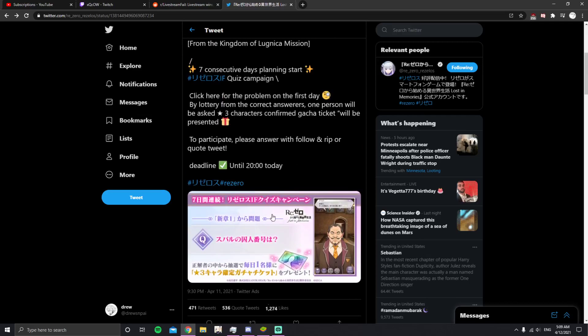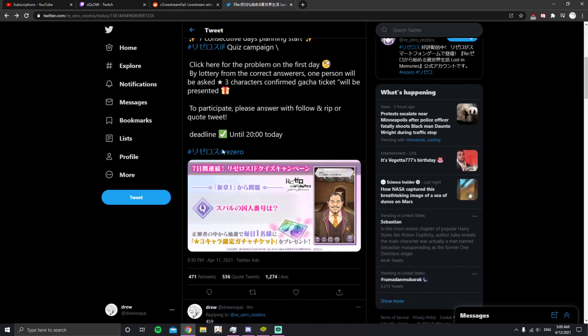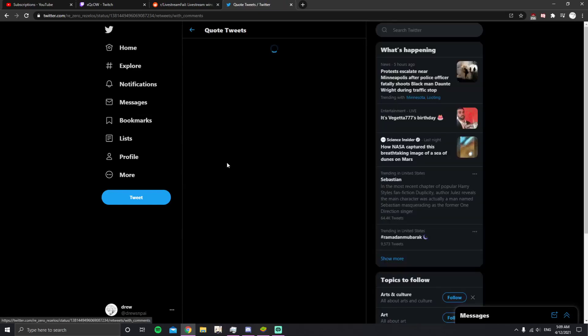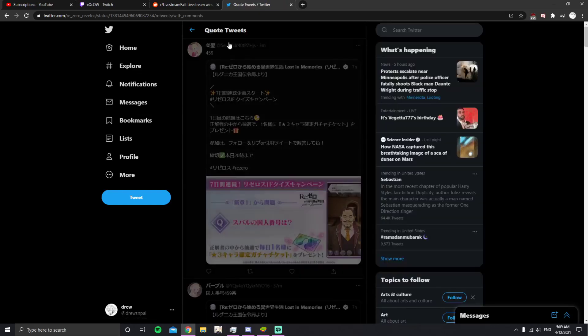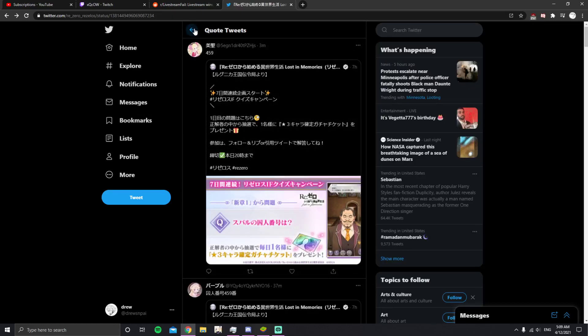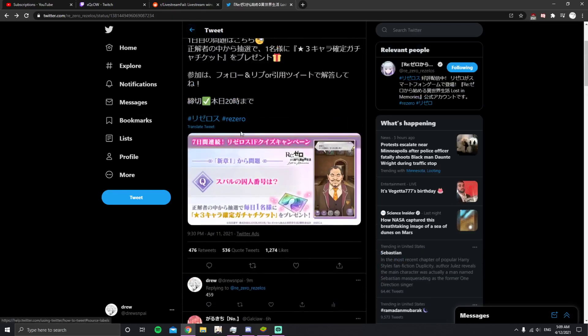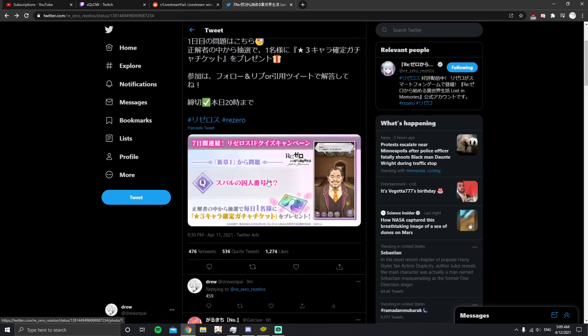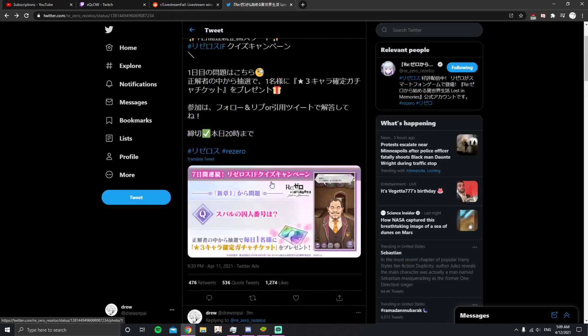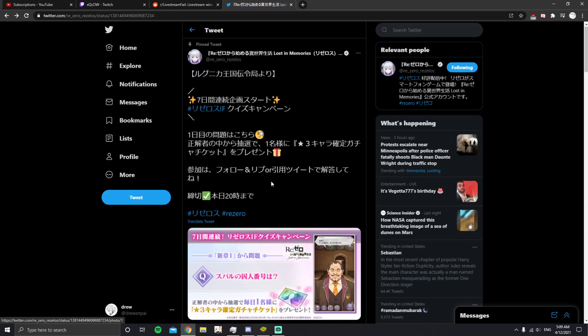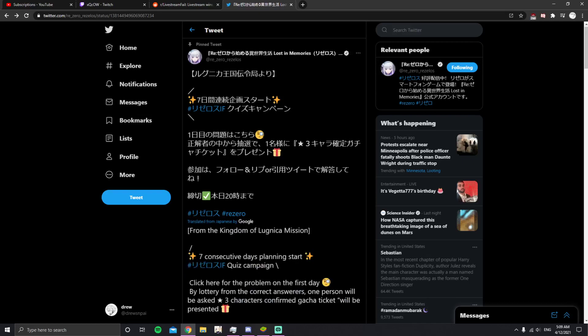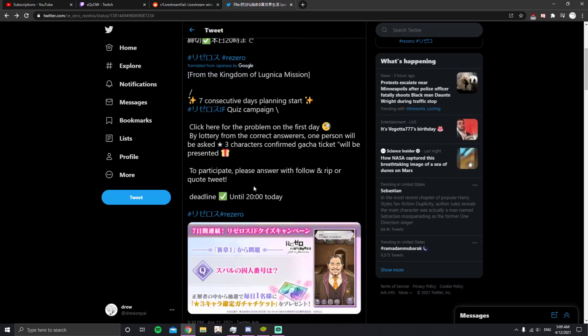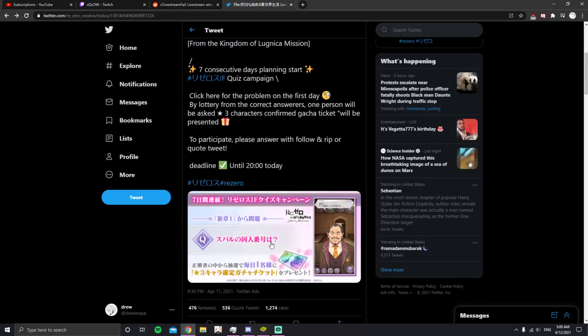I don't think I'm going to win. So basically how you participate is I think you just comment below or you can quote retweet with your answers.